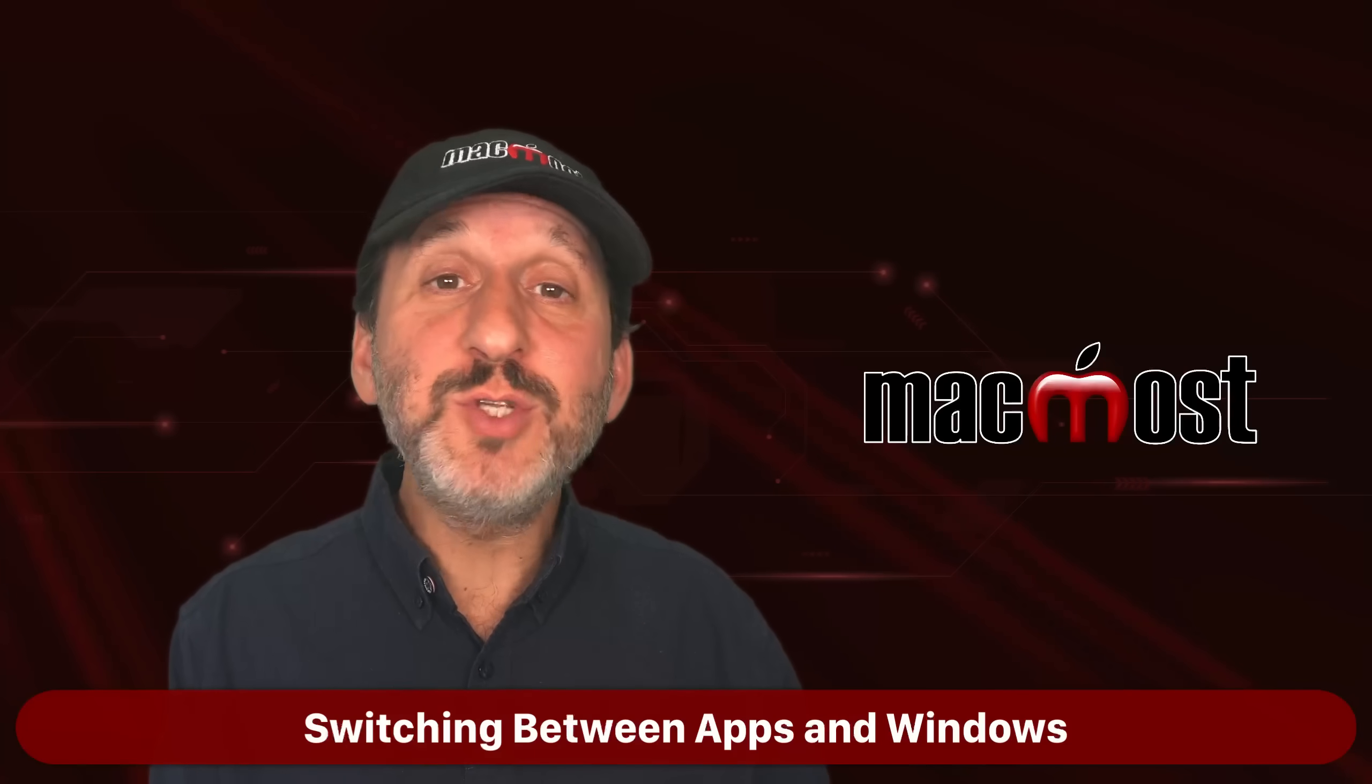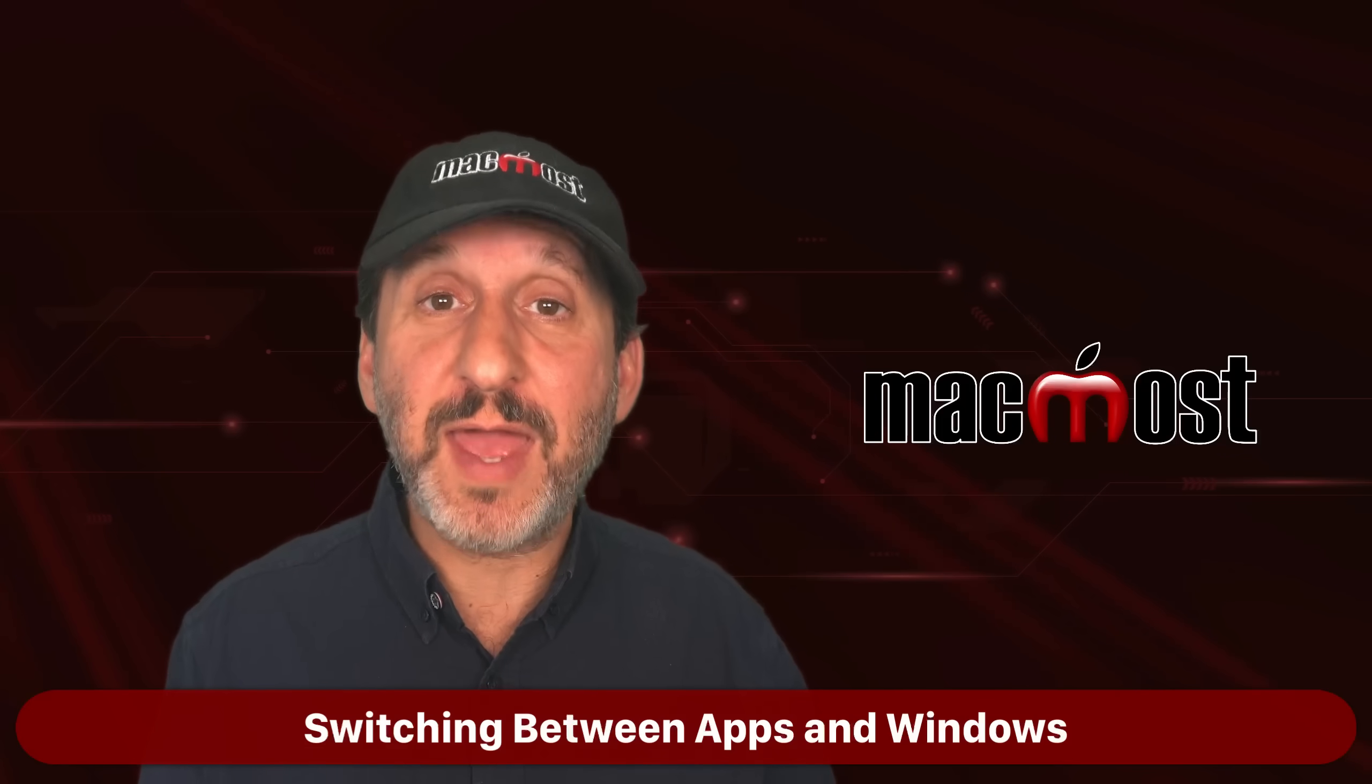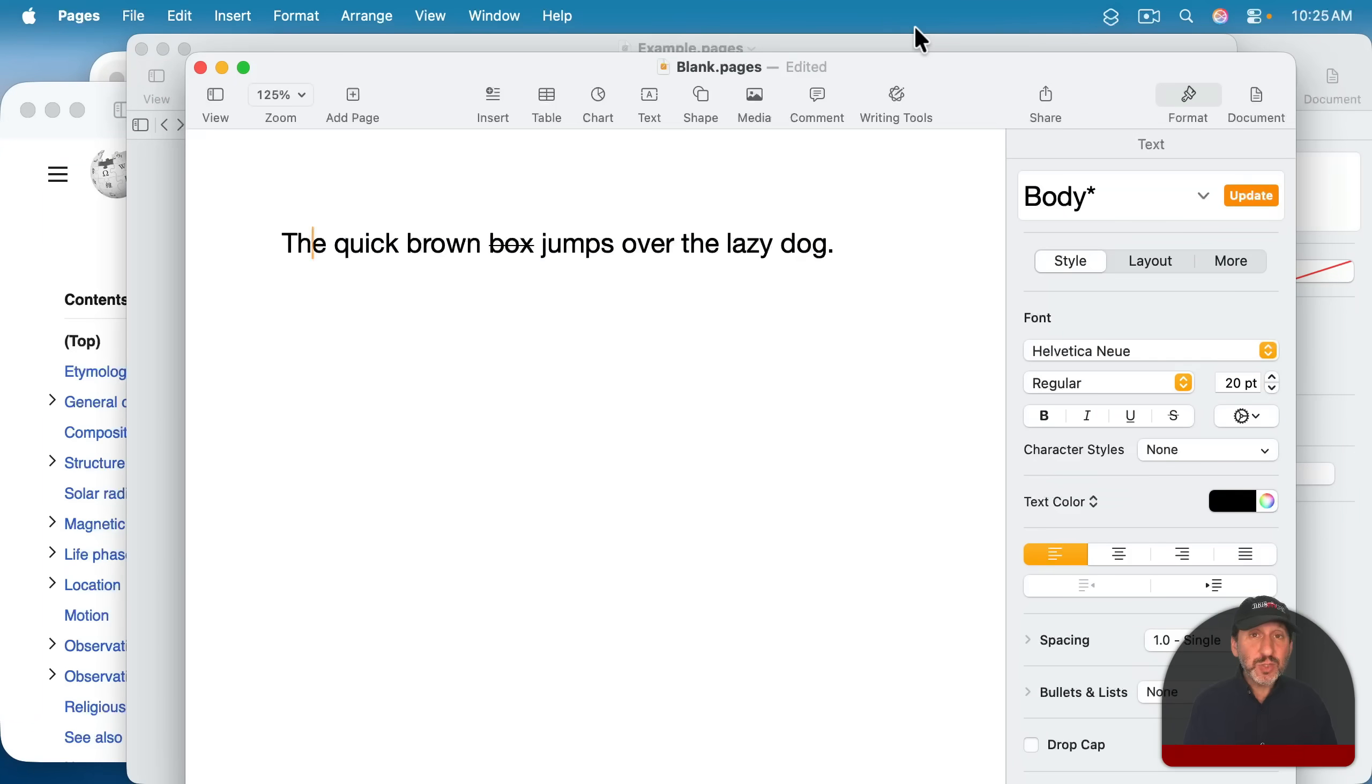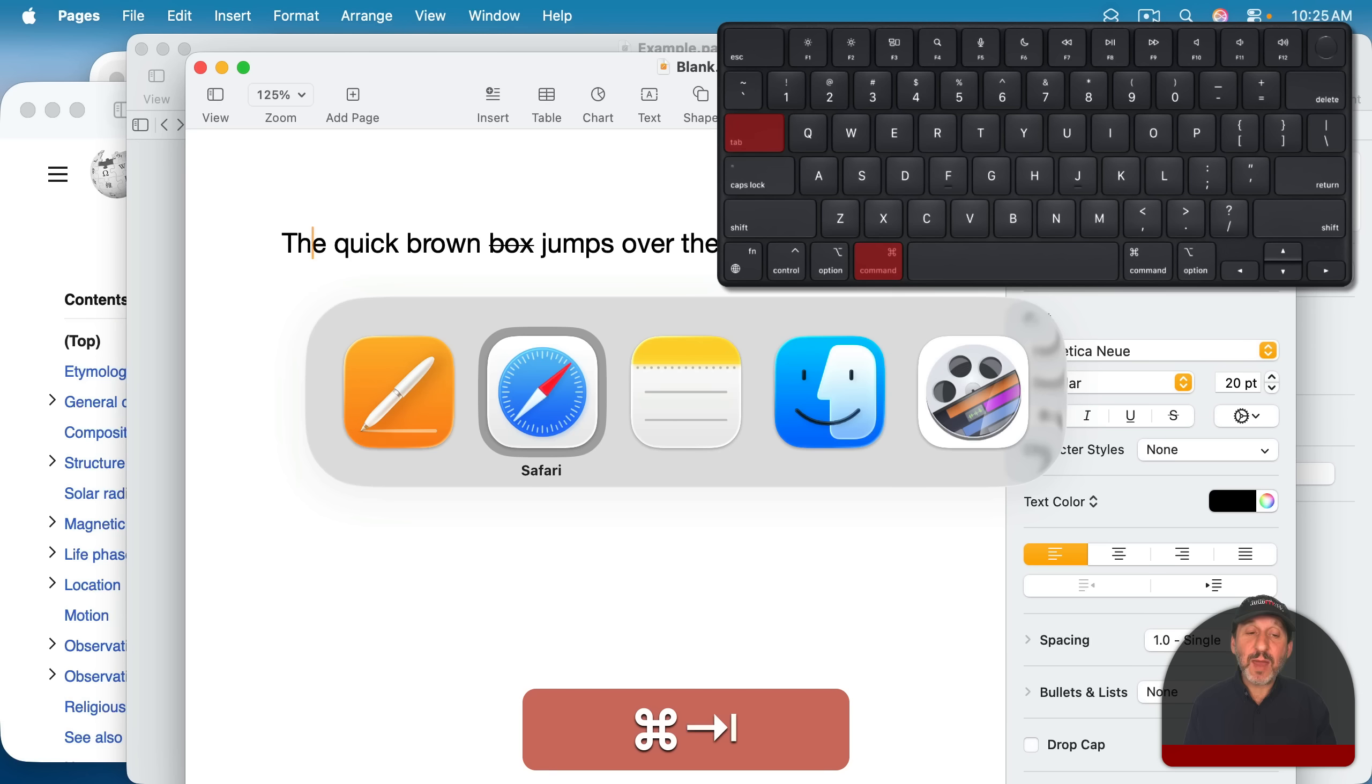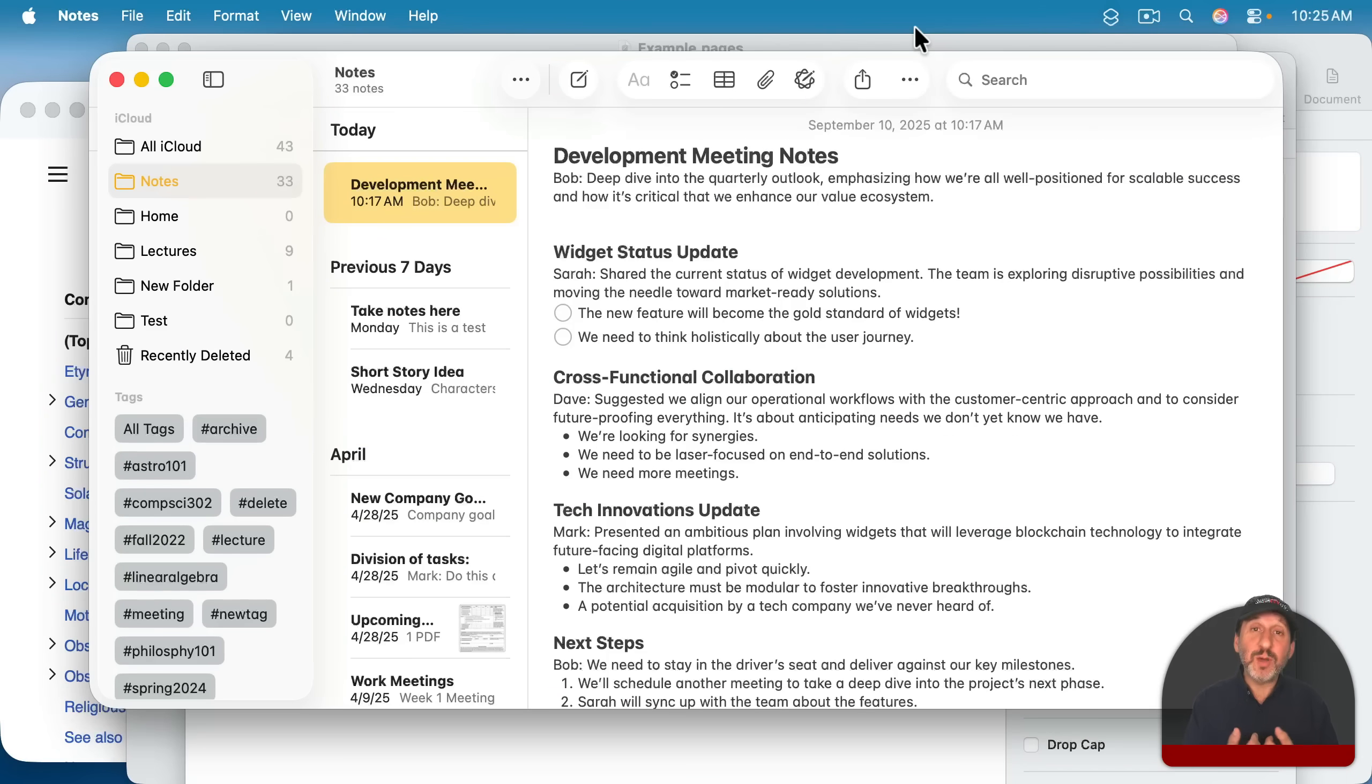Now on a Mac, like in Windows, you may have lots of different windows open from different apps. There are many ways to switch between them. To switch between apps, you use the App Switcher, which is Command, and continue to hold the Command key down, and then Tab, and it brings up the App Switcher. Continue to press Tab to move to the app you want, then release Command, and that app will jump to the front.